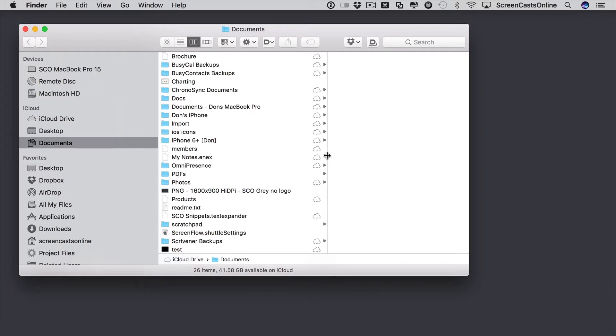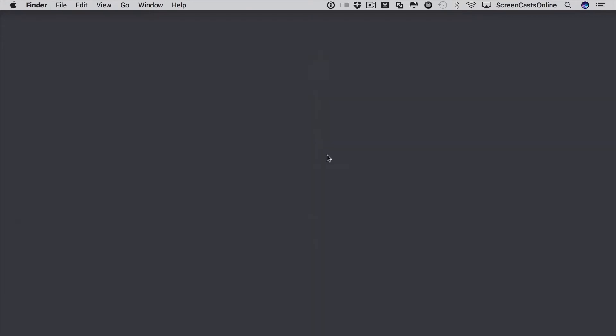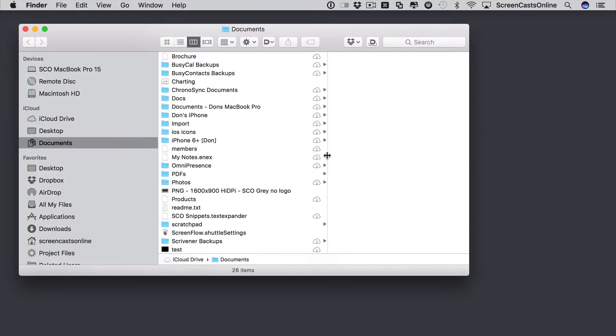Let's say to about there. Now, if we close the window down by using Command W and then do a Command N for a new window, you'll see that that column width has been remembered.